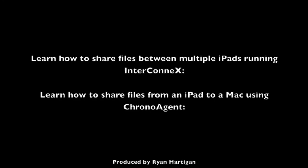That wraps up how to sync files from a Mac running ChronoSync to an iPad running InterConnex. If you'd like to find out how to share files between multiple iPads running InterConnex, or share files from an iPad to a Mac using ChronoAgent, check out the following videos.